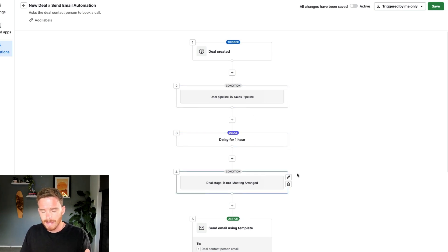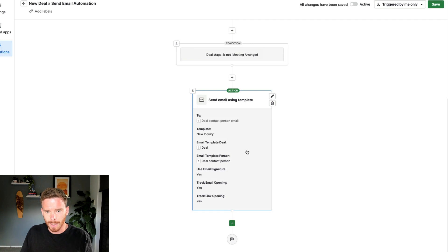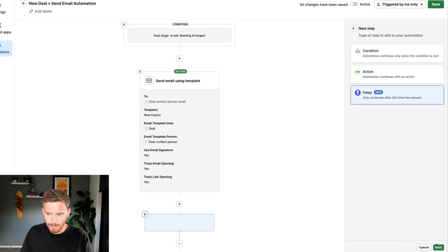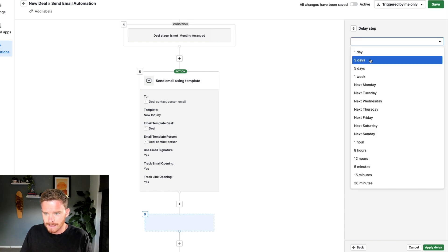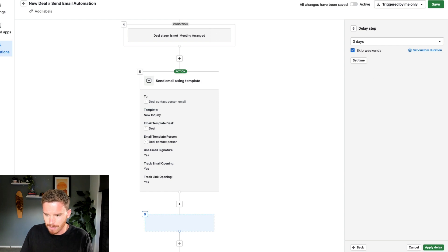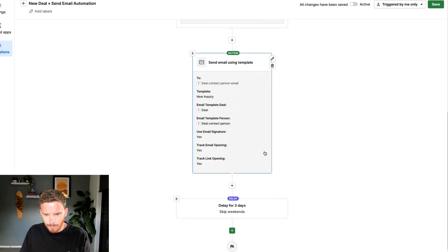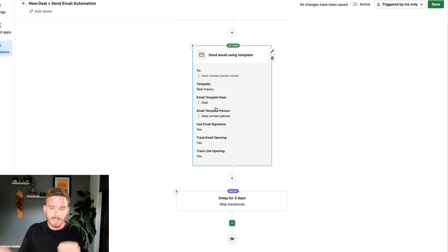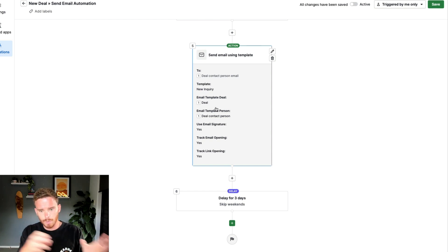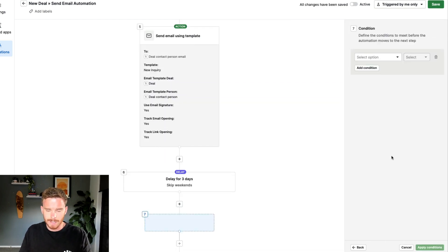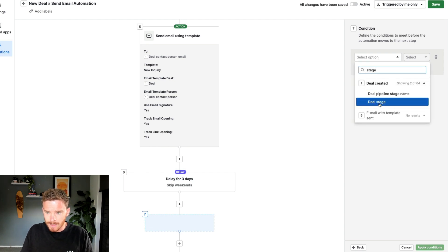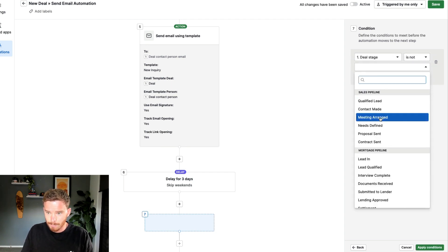Now I'm going to take this a step further and add another delay step. This time I'm going to delay for three days, and skipping weekends is probably a good idea. After that three-day delay, I need to do the same check as before, because in those three days there's a chance they'll click the link and book through Calendly, and Zapier will move the deal. So I'm going to check again that the deal stage is not 'meeting arranged.'